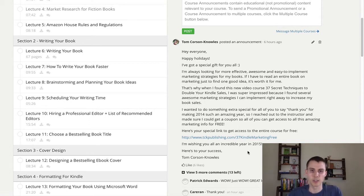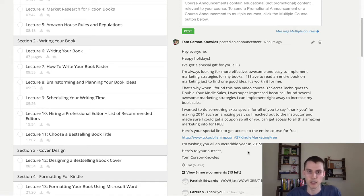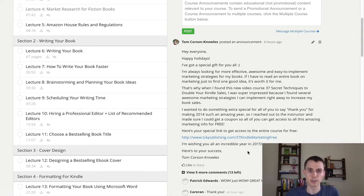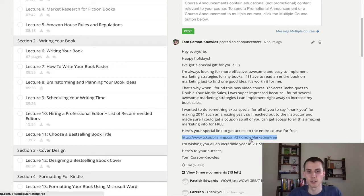Mikey Lightning did this really cool course on how to double your Kindle sales — different marketing strategies. I got a hookup for my audience, my tribe, and got them the free coupon and posted that on Udemy. What happened was I had to use a redirect, so the redirect was tckpublishing.com/37-Kindle-marketing-free — that's the redirect I set up.